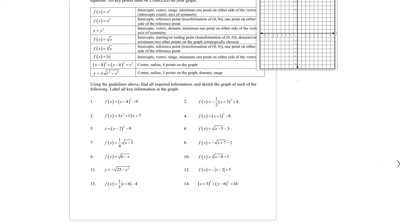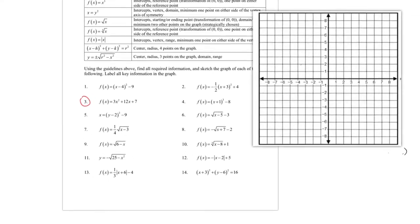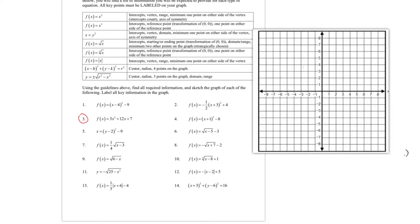Looking at problem number 3, this is written in standard form. The professor prefers converting it to vertex form, which she does differently from completing the square. She first finds the axis of symmetry using the formula x = -B/(2A). For this problem, A = 3, B = 12, C = 7, so the axis of symmetry is x = -12/(2×3) = -12/6 = -2.